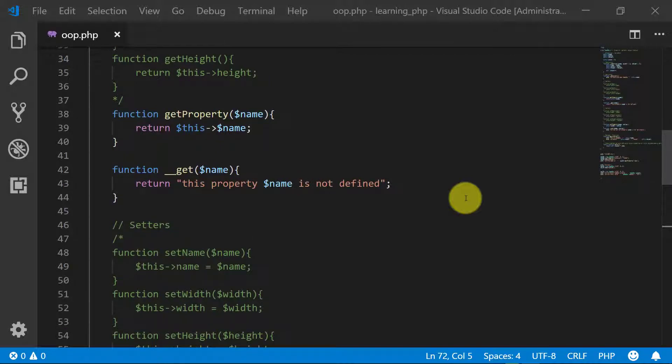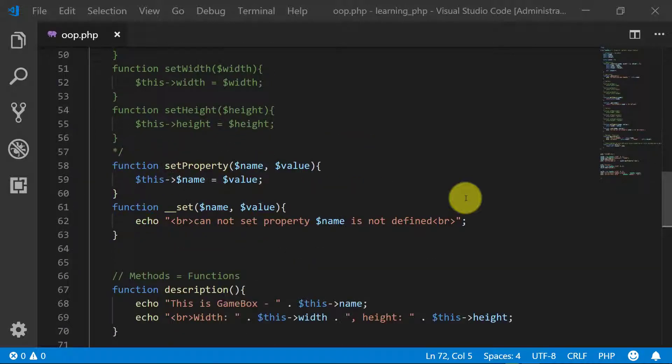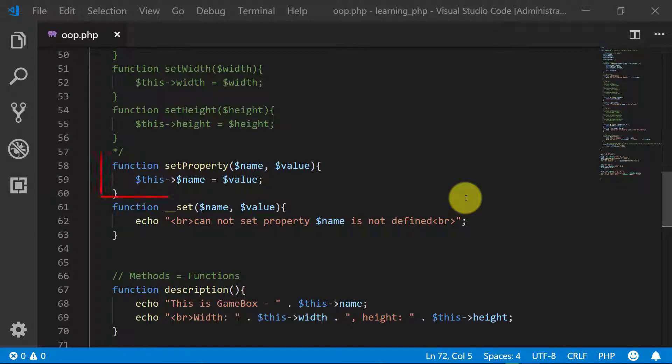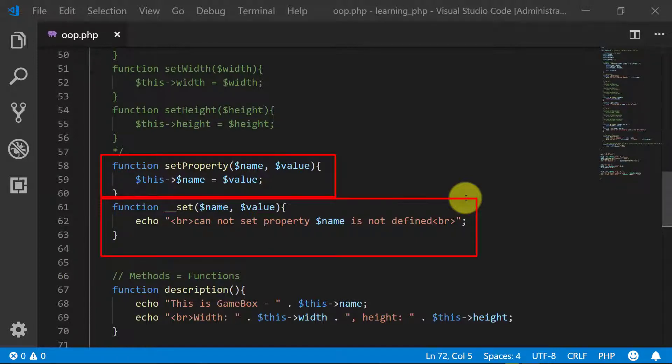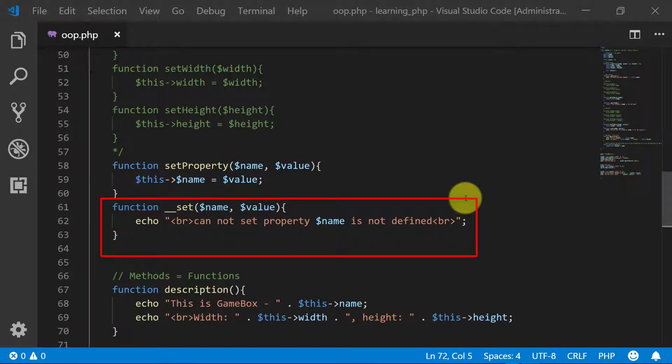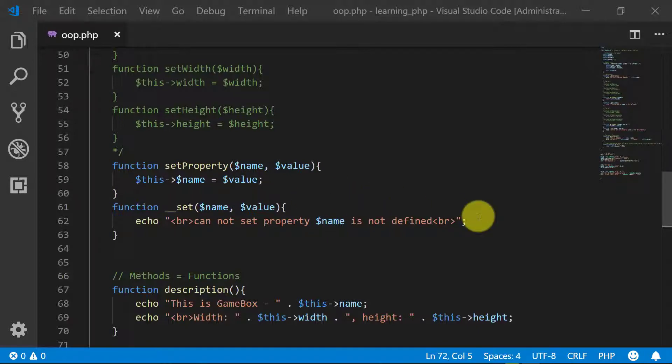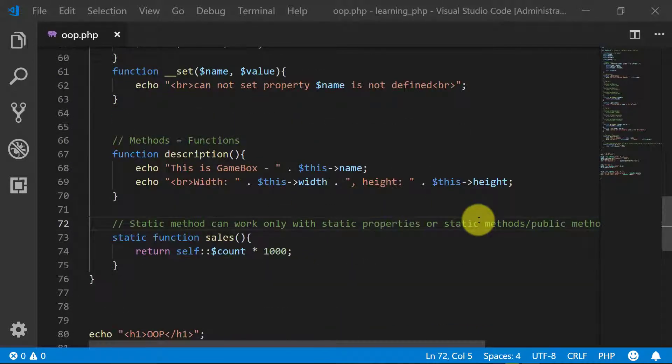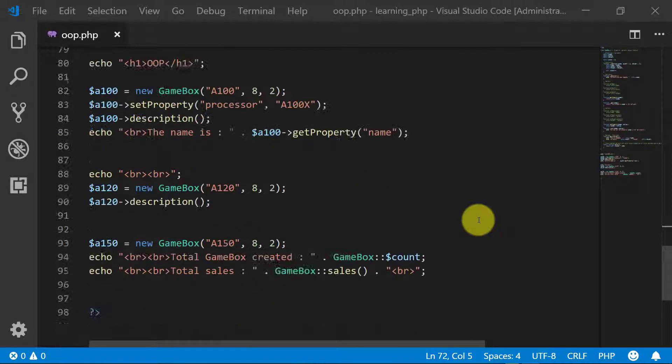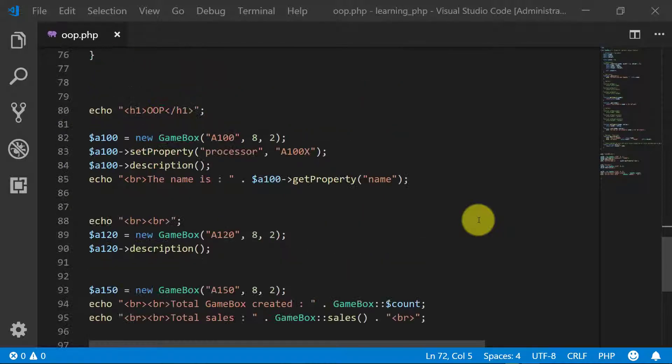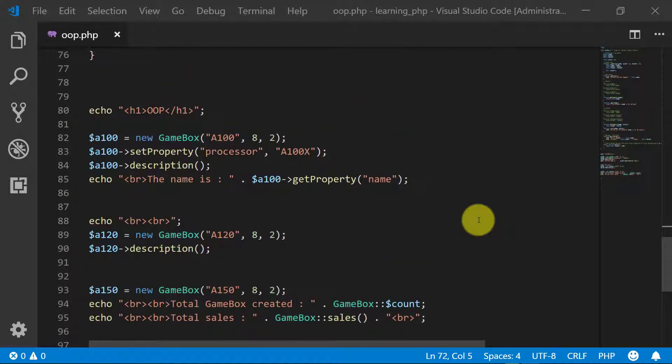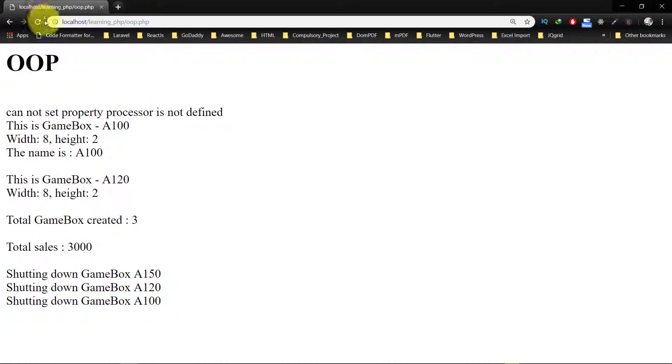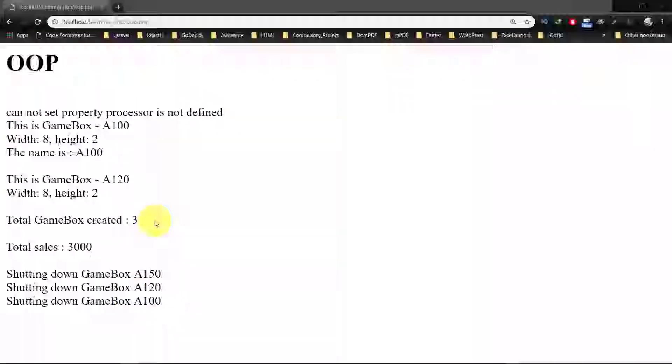These are setters, special methods for setting properties. And these are the methods: description and sales. And here is the result of this code that we have created so far.